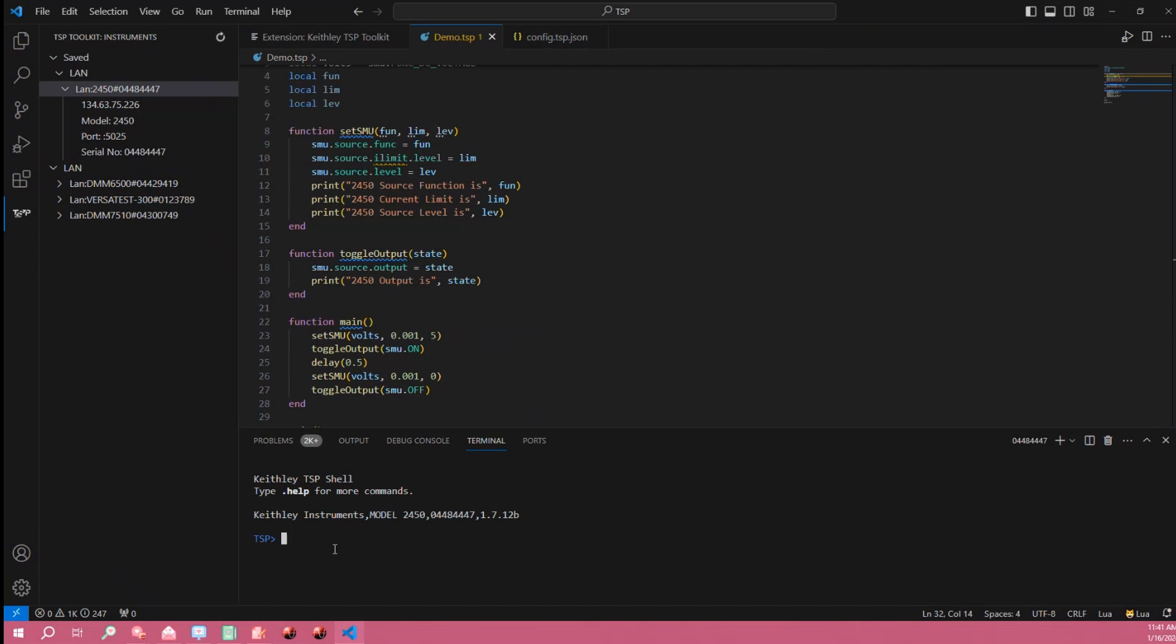So this terminal down here works like any other command prompt where you can send instrument commands to the instrument directly such as star IDN and then get a response.